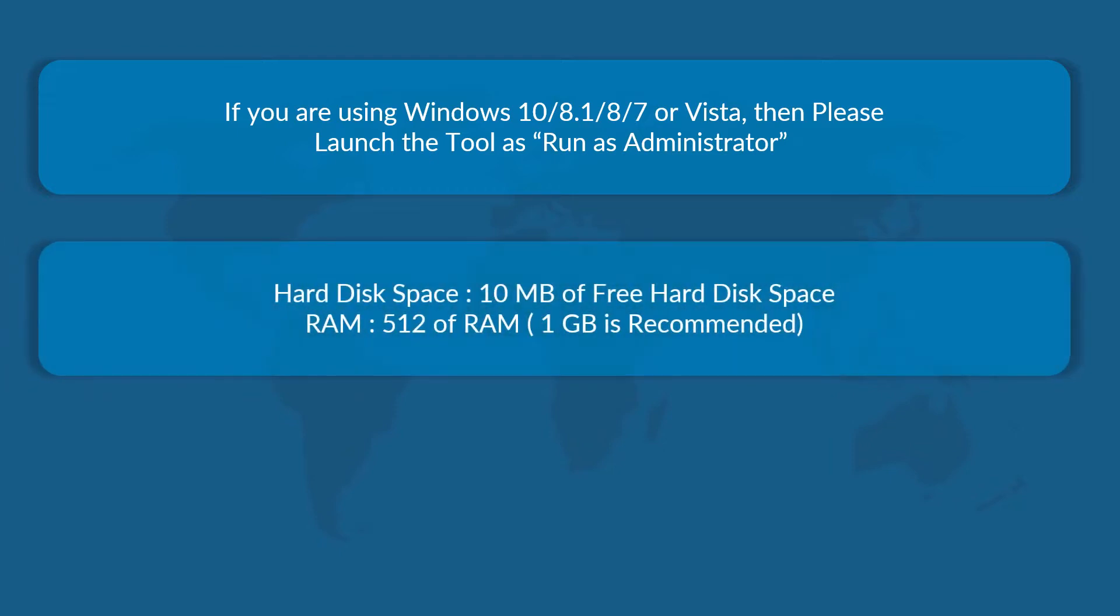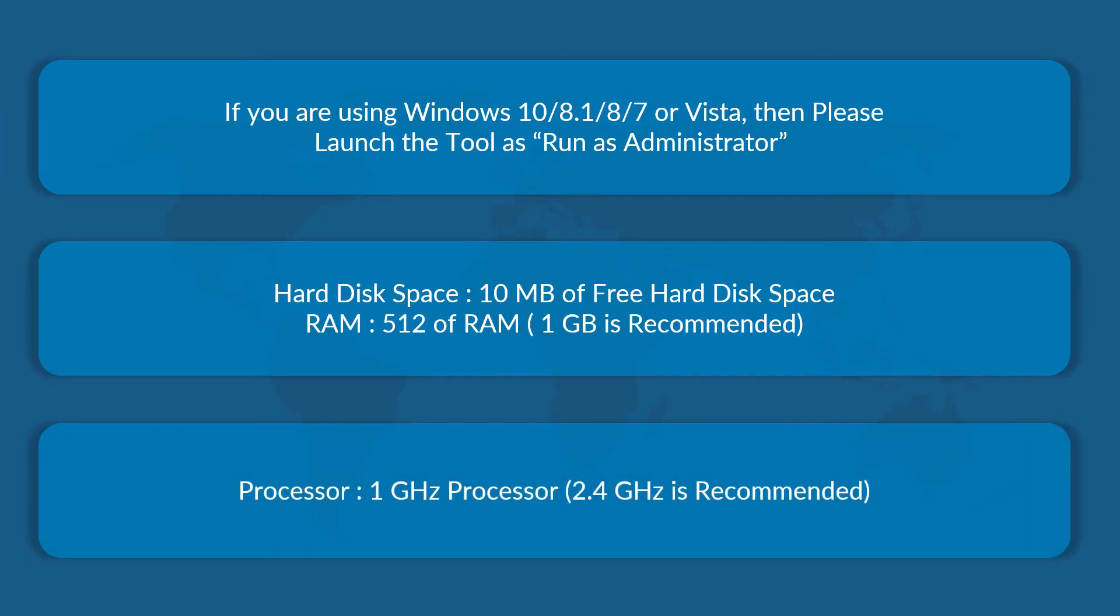And also make sure that you are having the recommended hard disk space and RAM size mentioned here on your system. And your system should have the recommended processor speed as well.